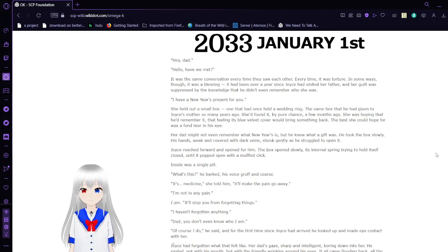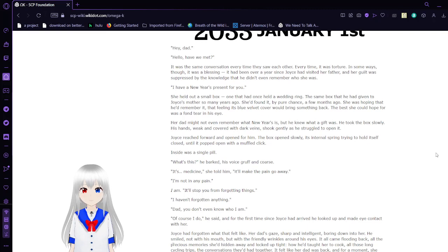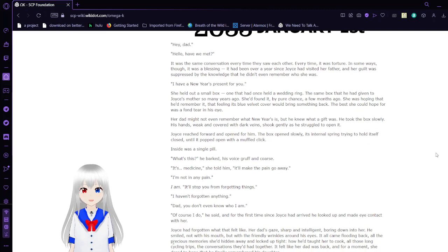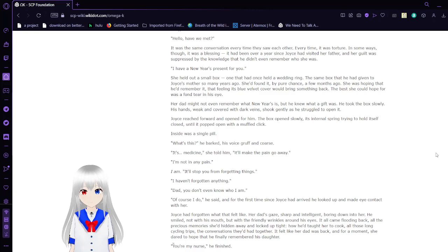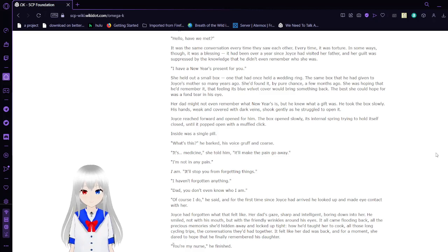2033, January 1st. Hey, Dad? Hello? Have we met? It was the same conversation. Every time they saw each other. Every time. It was torture. In some ways, though, it was a blessing. It had been over a year since Joyce had visited her father, and her guilt was suppressed by knowledge that he didn't even remember who she was.